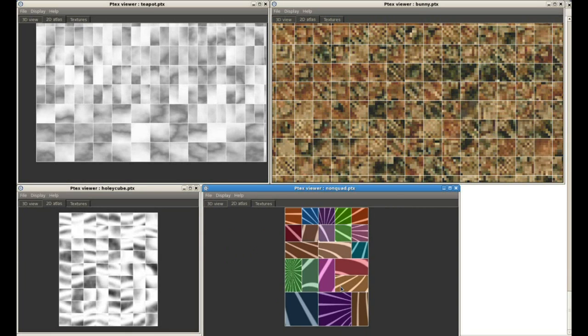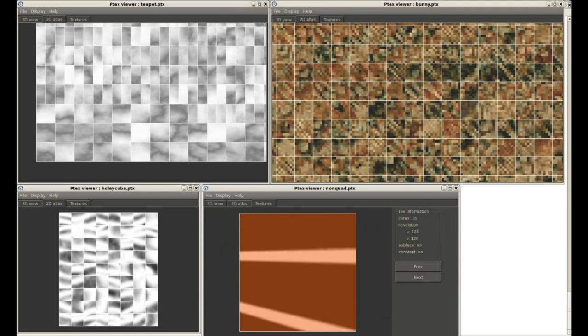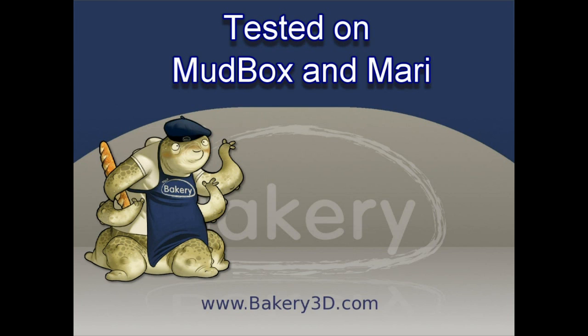And P-TEX has been tested in Relight using P-TEX textures created both with Mudbox by Autodesk and Mari by the Foundry.